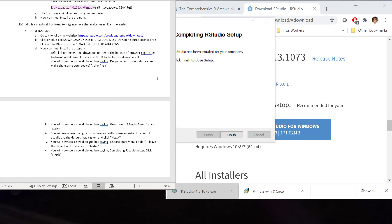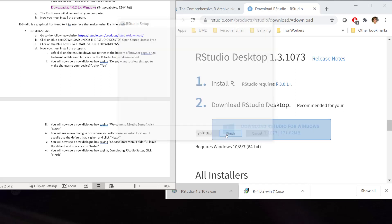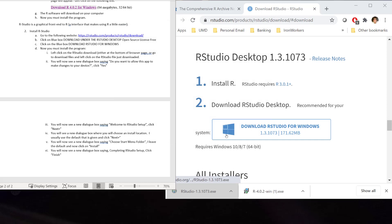And now, it will extract the files and start downloading R Studio onto my computer. Then, you will see completing R Studio setup. You just hit finish. And now, R Studio is on your computer.